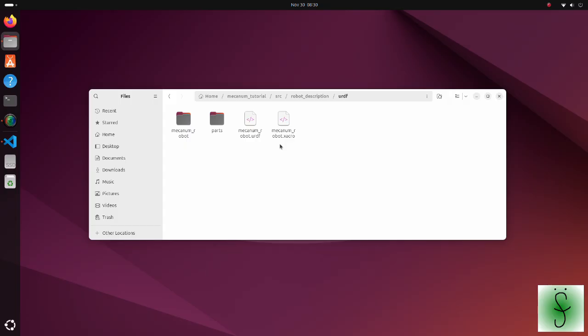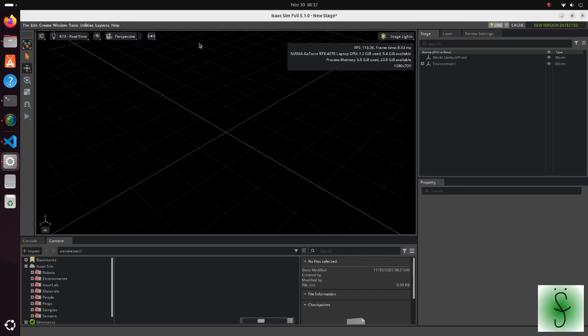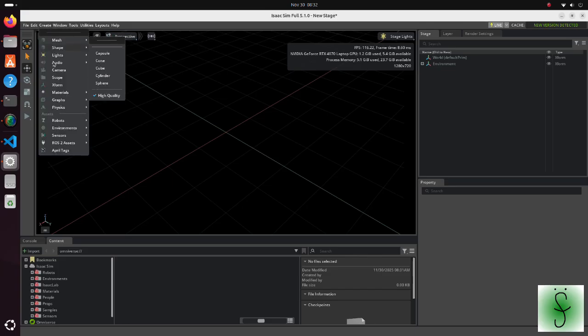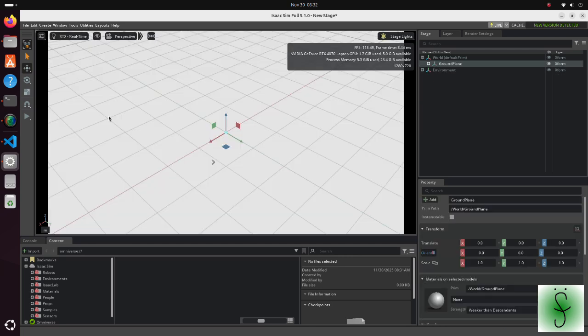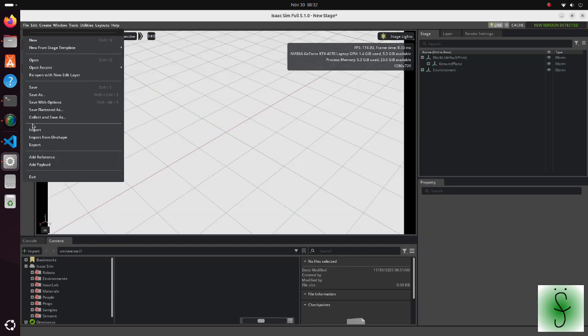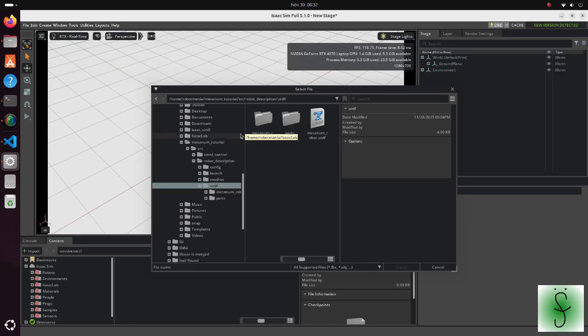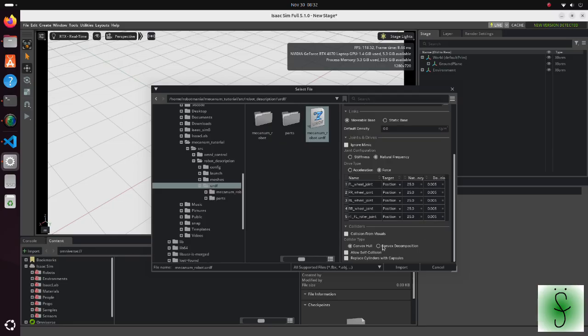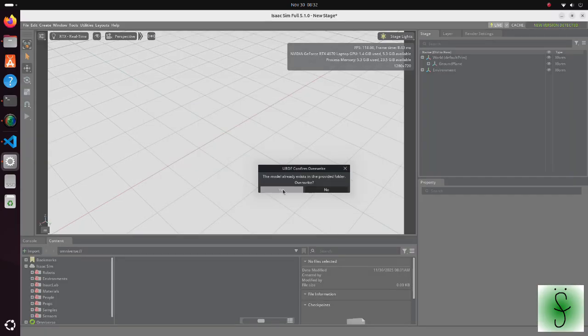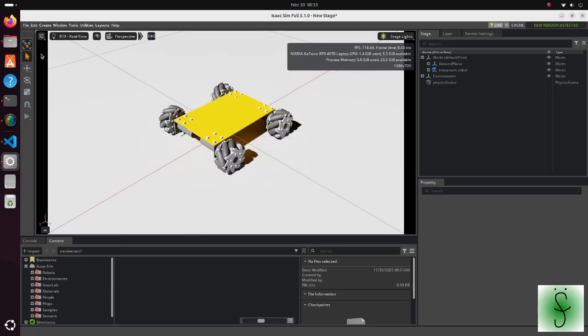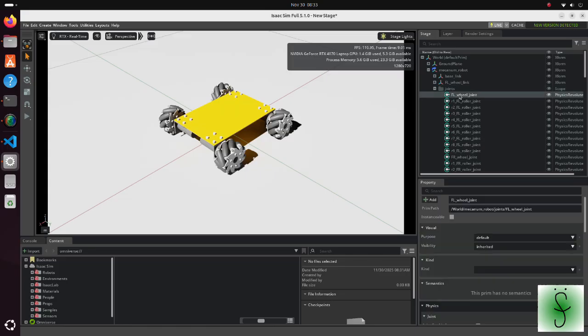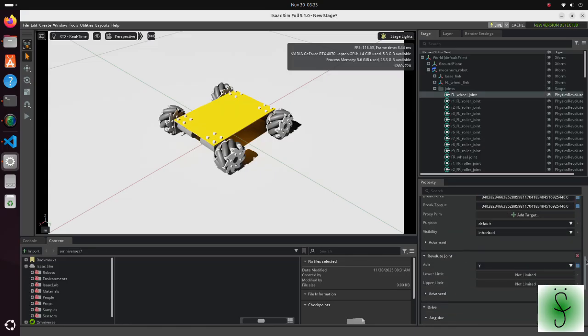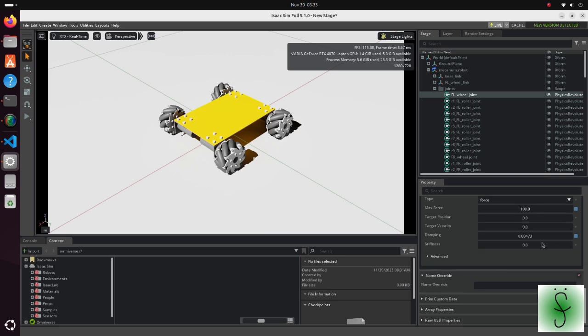Now let's set up our robot. Open IsaacSim. Create the ground plane. Import the mecanum robot URDF file. It is important to change links to movable base. There are several important things we should do. Modify the drive property of all wheel joints. Change damping to 1 and stiffness to 0. This will ensure smooth rotation of the wheels.